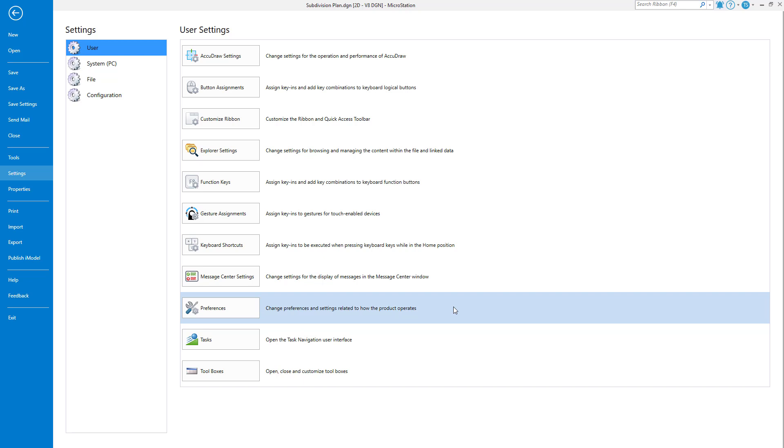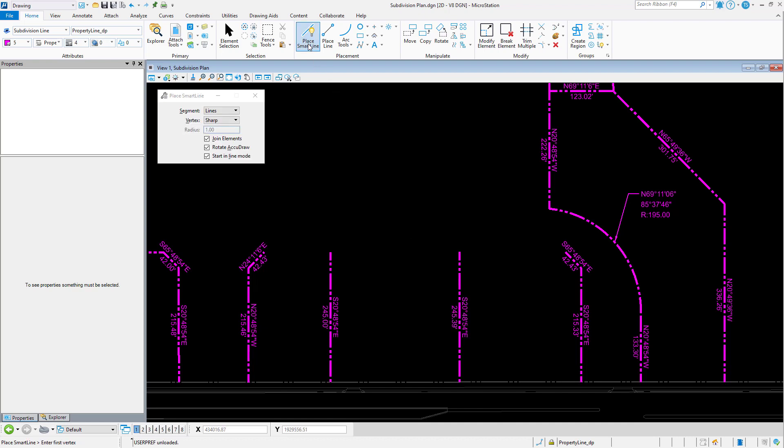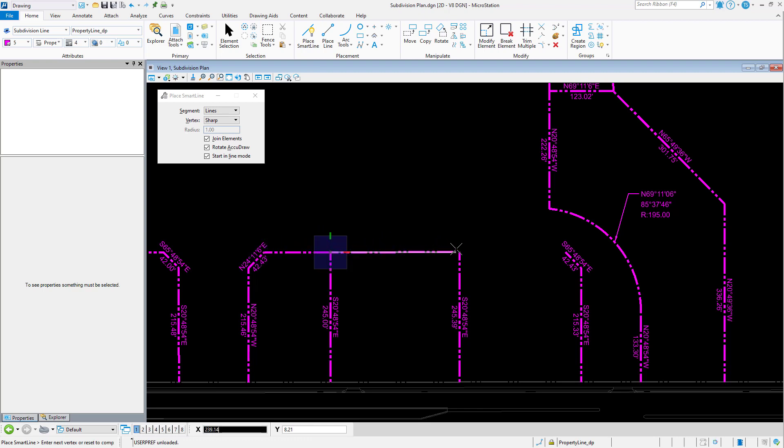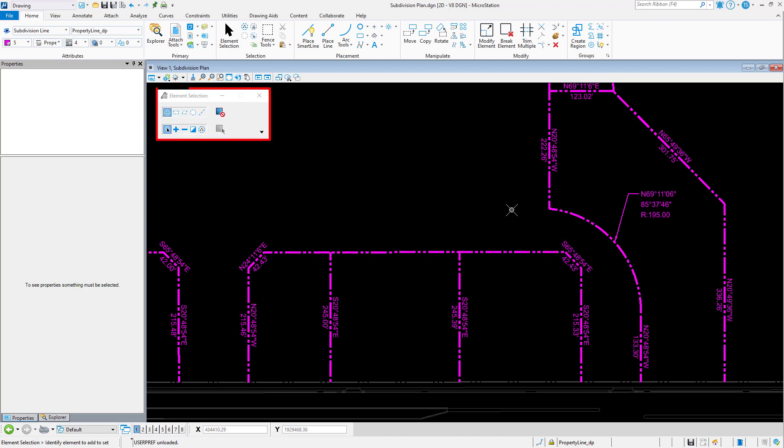This can be easily done by pressing Escape. Let's give this a try by picking a command, in this case SmartLine. I'll place a few line segments. When complete, I can now press Escape to exit the command and return to the Element Selection Tool.